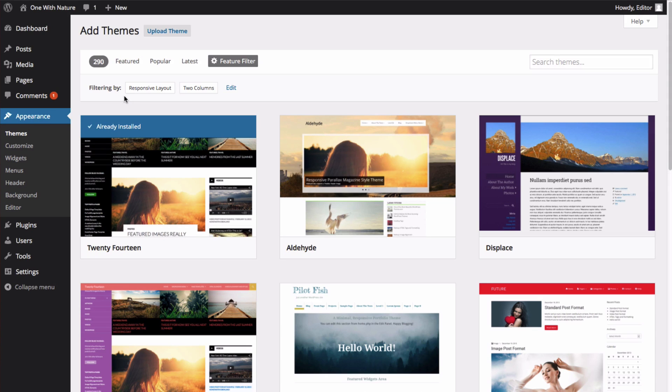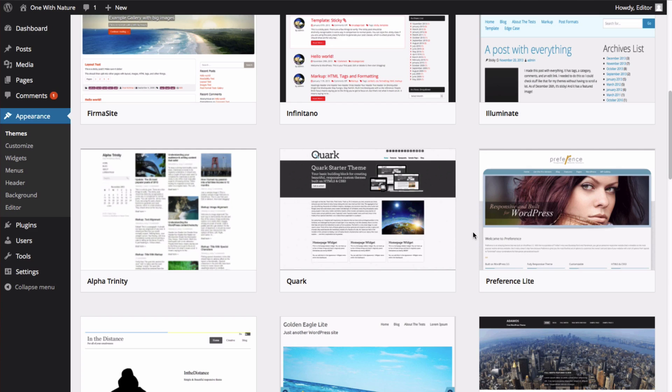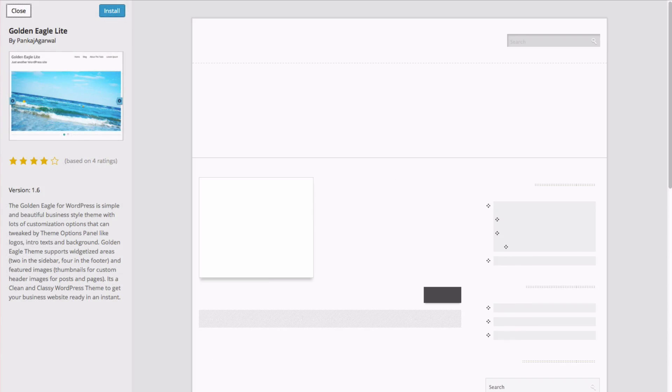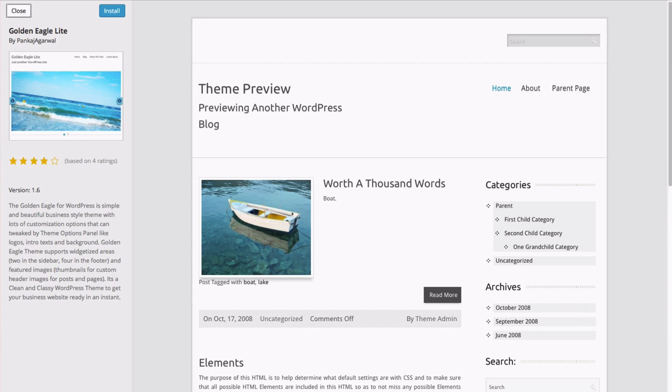This will then load all of the themes that fulfill the criteria that we searched for. If you see one that you like, you can click Preview. This will show you what it will look like with your current site.